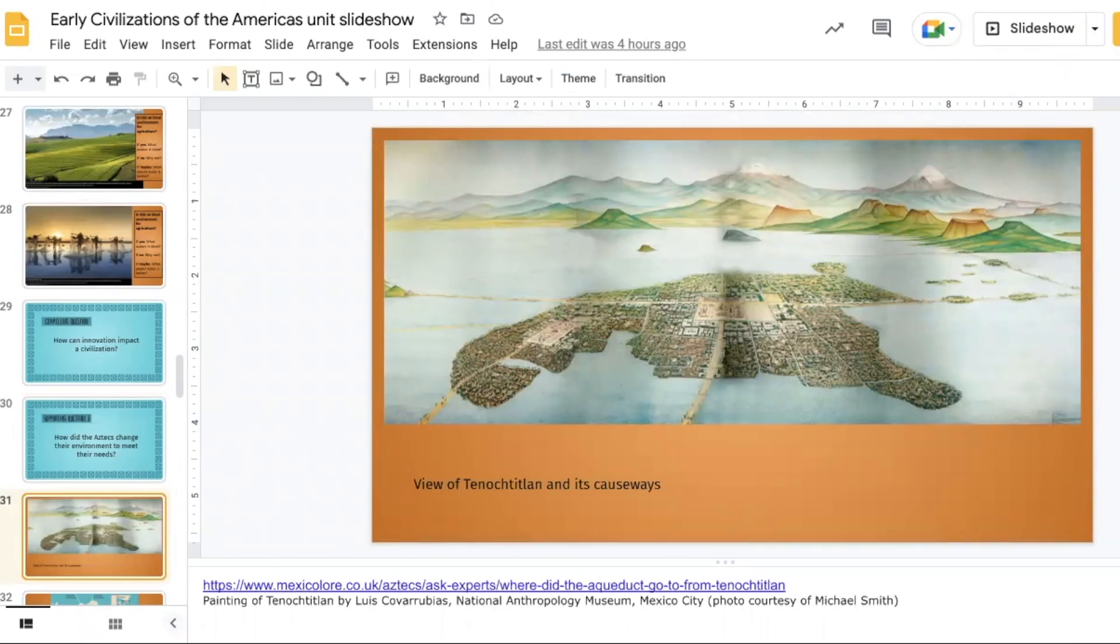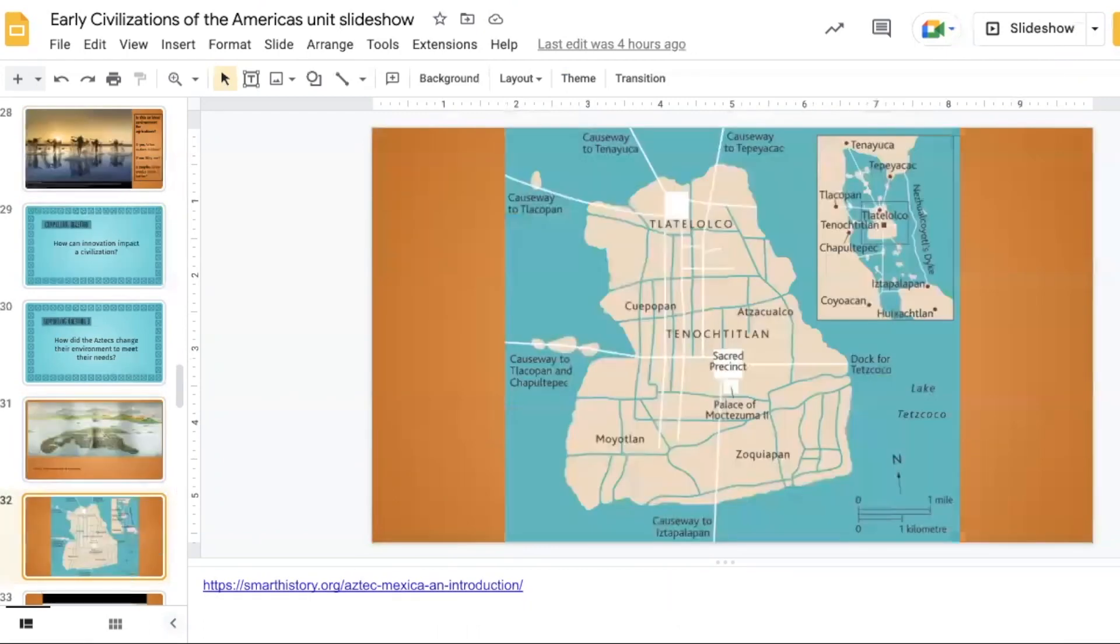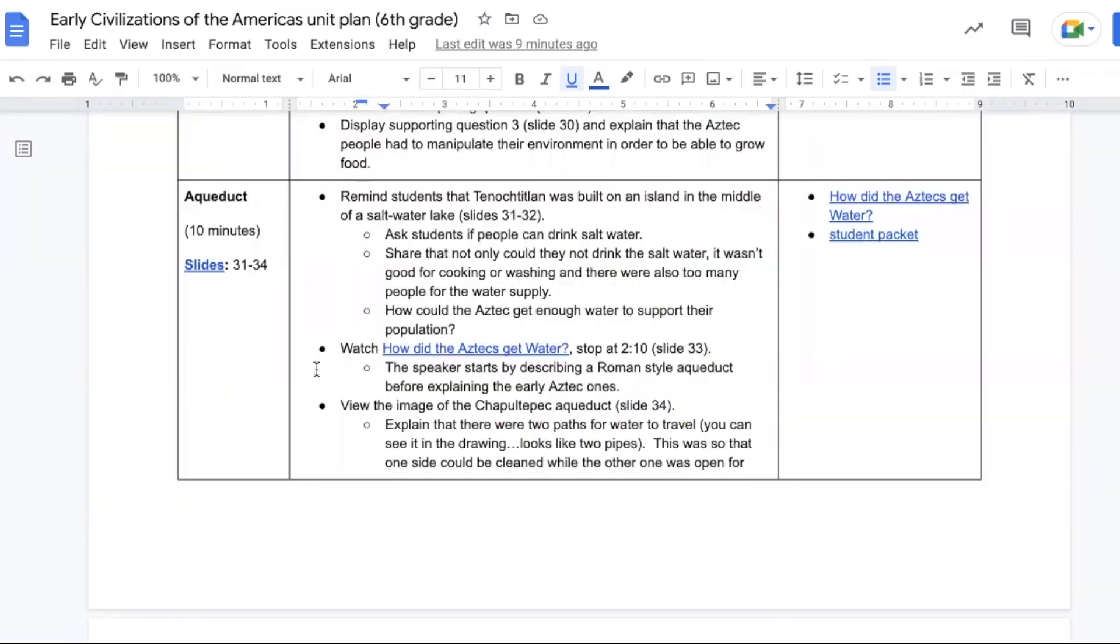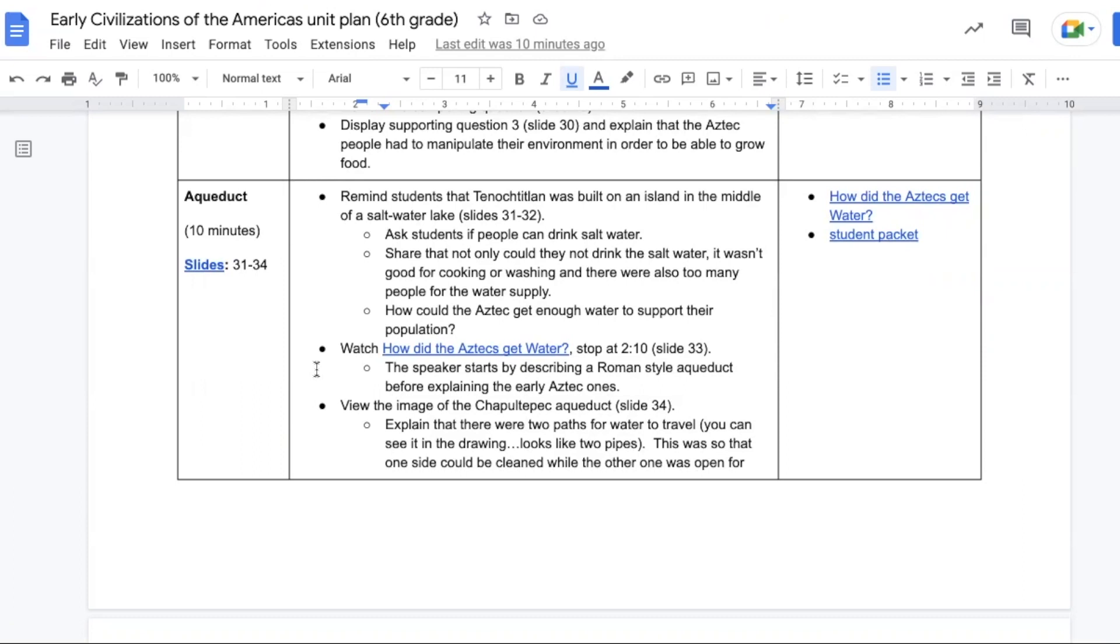Students will look at this painting of the Aztec capital and its causeways, which were roads to get to and from the capital across the lake, as well as this map showing how it was put together again with the causeways. This will help you prompt students into thinking about whether or not it was an ideal location. That lake is filled with brackish water, or salty water, and salt water isn't good to drink. You can't really use it for cooking or washing, and eventually the population in that capital city grew too high and it couldn't be supported with that water supply anyway. So we had to figure out how the Aztecs could get enough water to support their population.